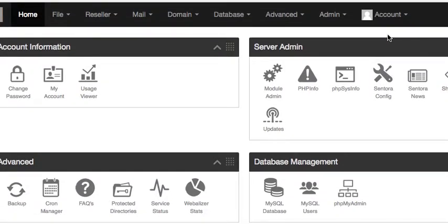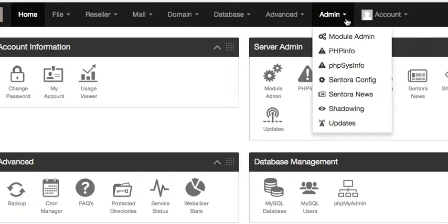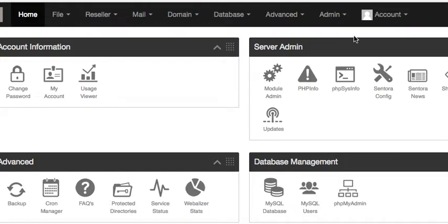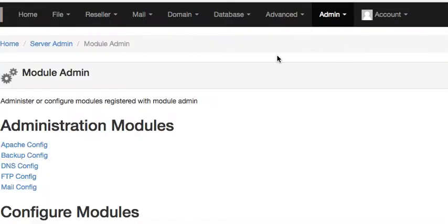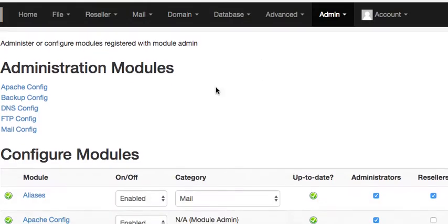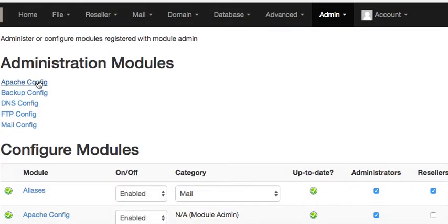The first thing we want to do, we don't want to go into admin. Okay, then we're going to go into module admin. And then we want to go to Apache config.